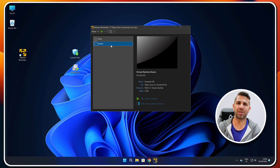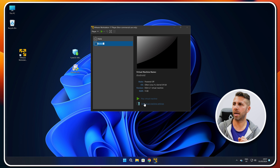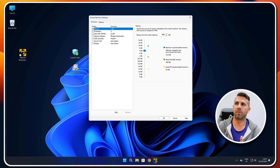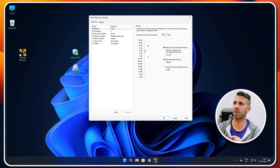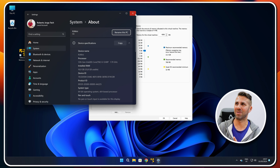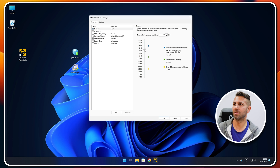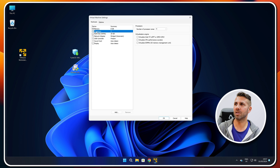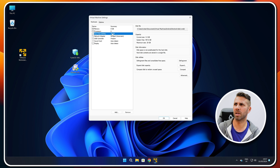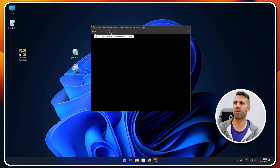It's finished importing and the virtual machine is ready to start. But before we do, let's go to Edit Virtual Machine Settings to customize it. This machine has 16 gigabytes of RAM, so I'll increase the VM allocation to around six or eight gigabytes. I can also change the number of processors — let's set it to six. The hard disk we'll leave at 20 gigabytes, which is more than fine. Press OK, then play the virtual machine.